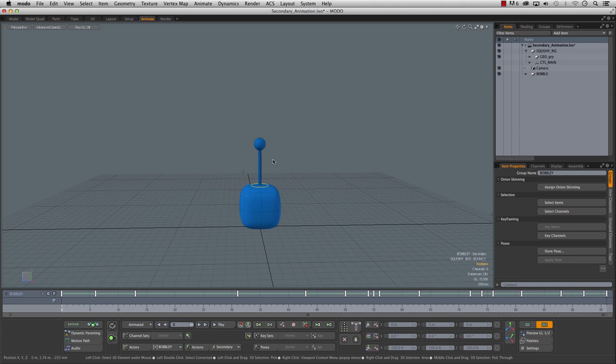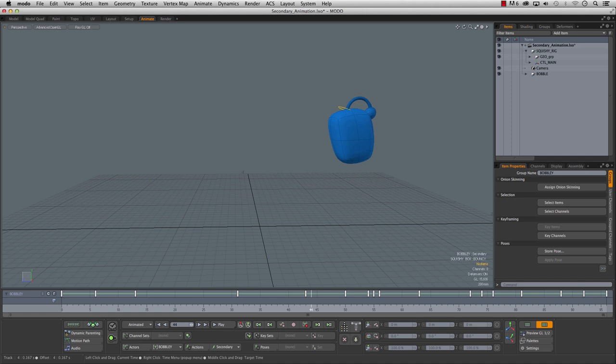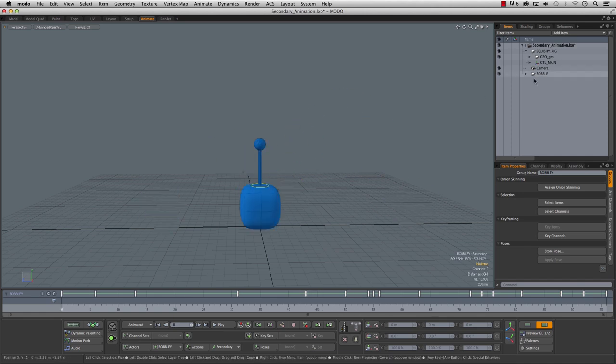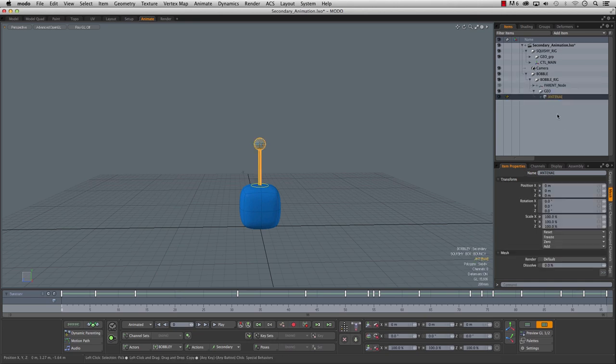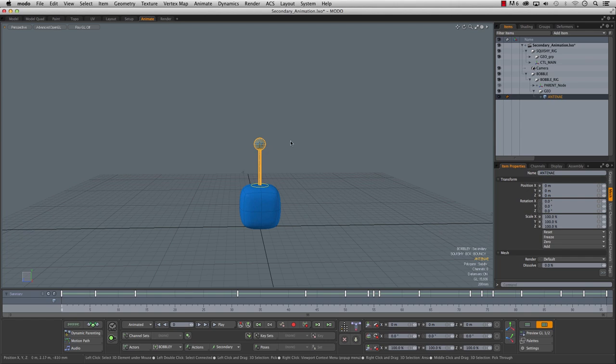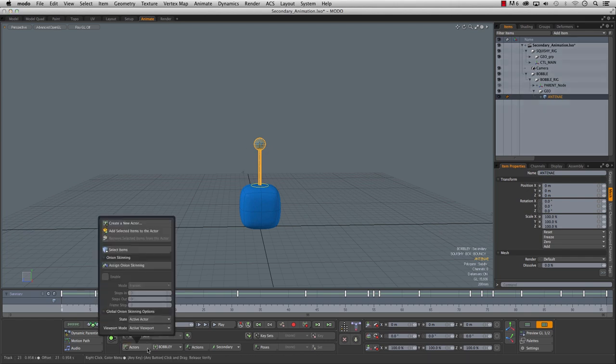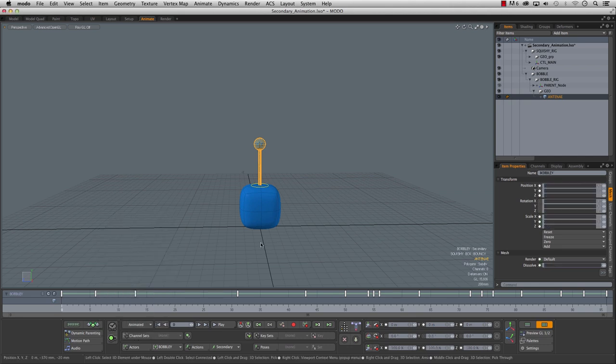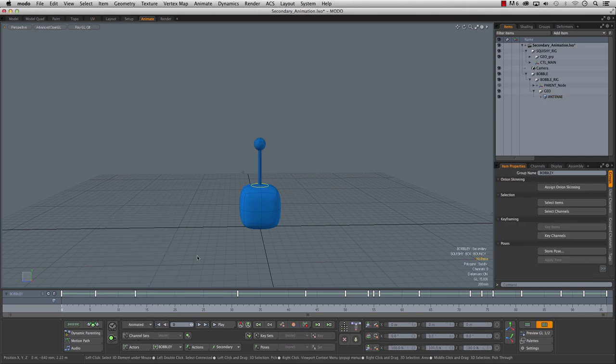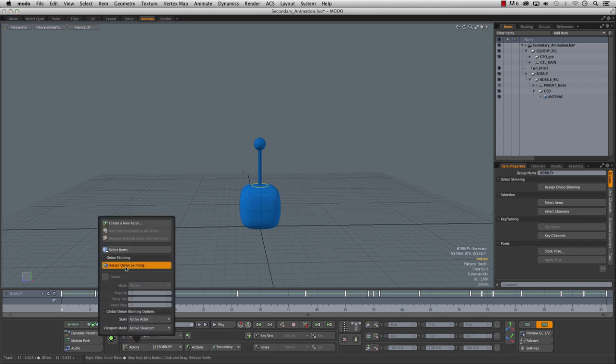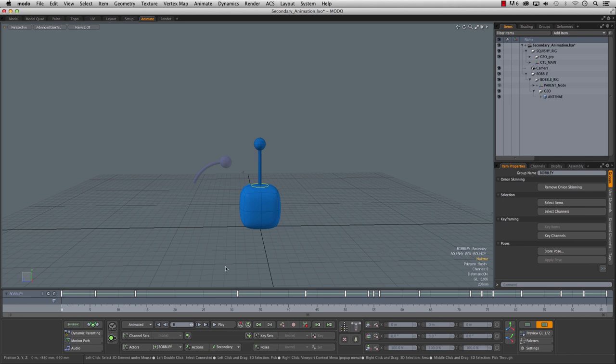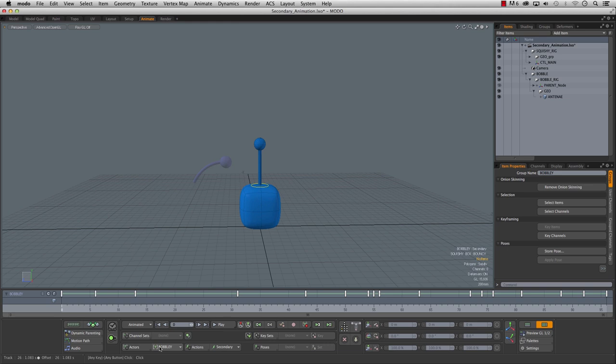Okay so let's hit play on that see what we get so that's working okay but it would be nice to see the poses a little more context because he's covering a lot of ground here it's kind of hard to keep track of what's going on so if you pop open the bobble there's a little geo group in here we're going to select the mesh because it's unselectable through the interface and if we go down to our actor we're going to hit add selected item to the actor and then we're going to go actors and we're going to assign onion skinning.